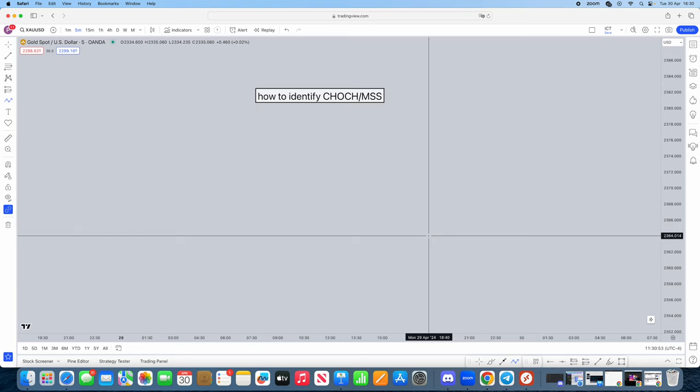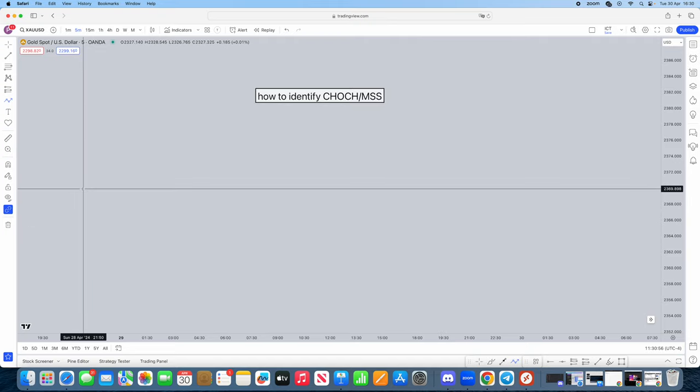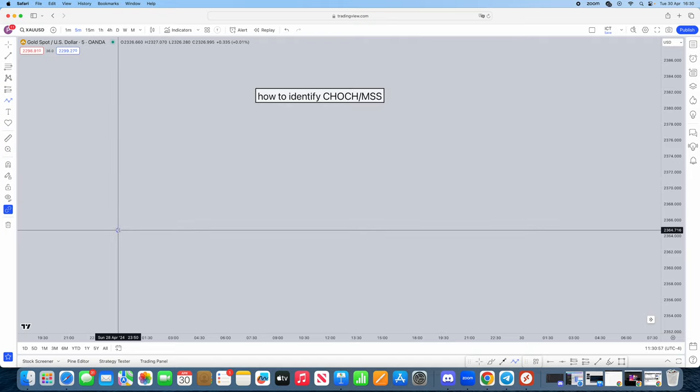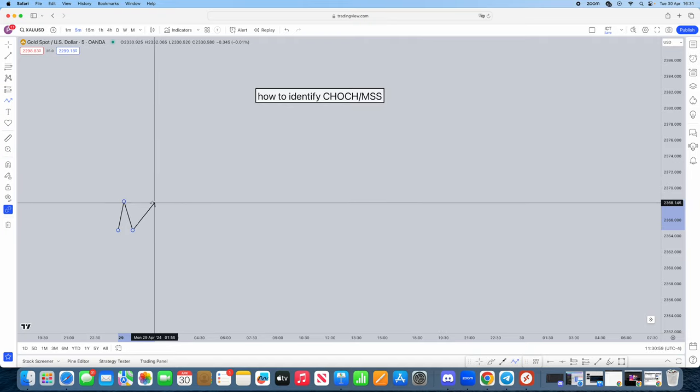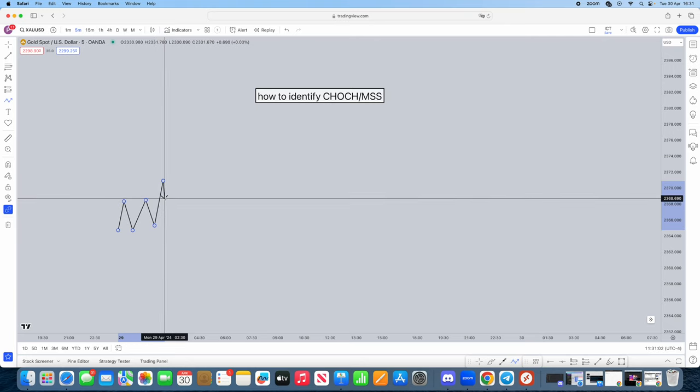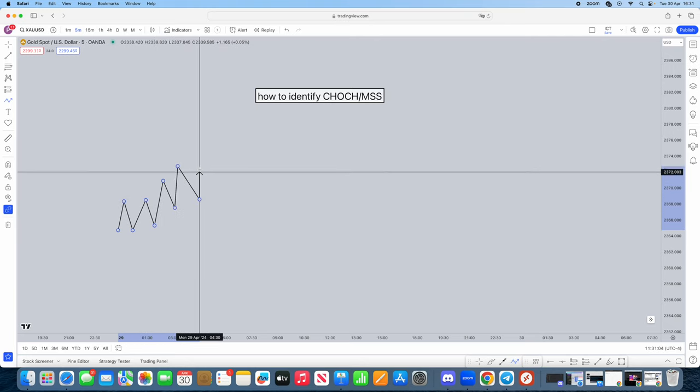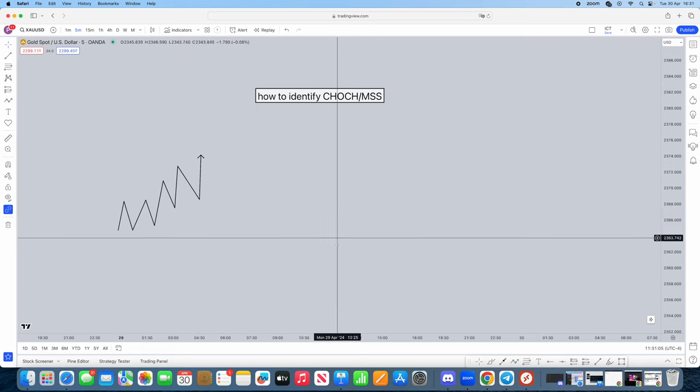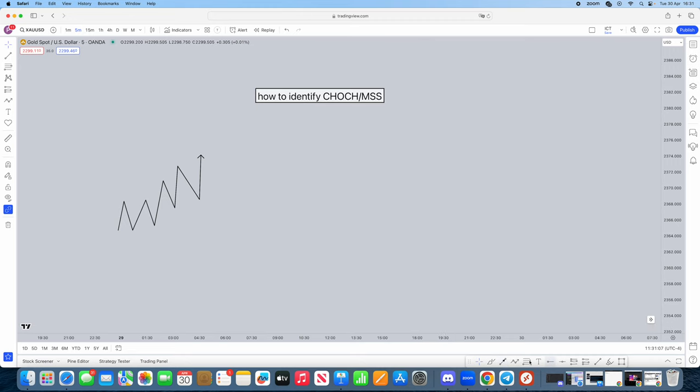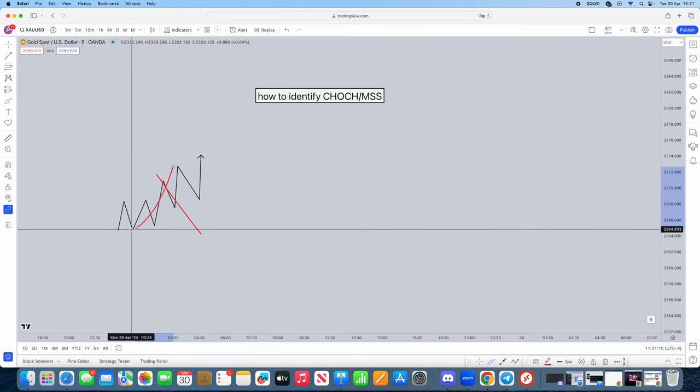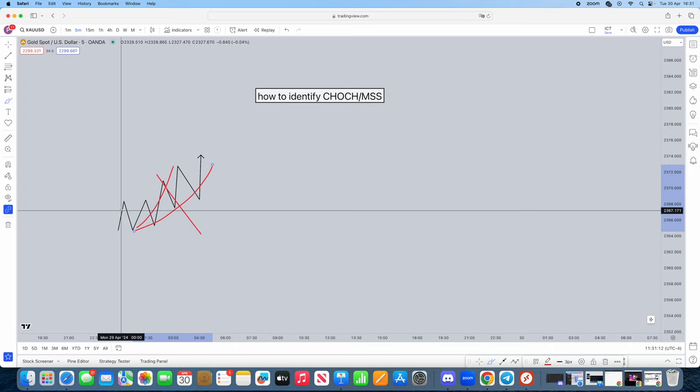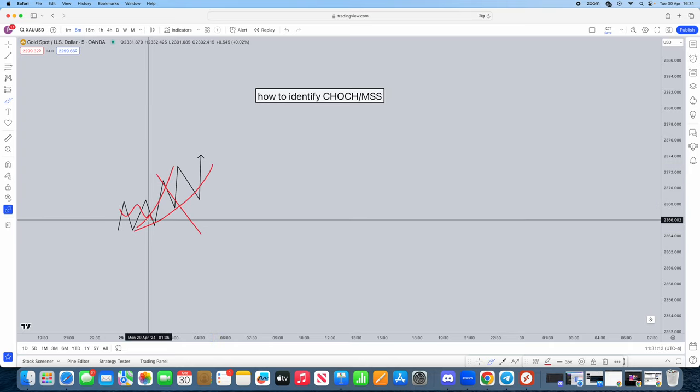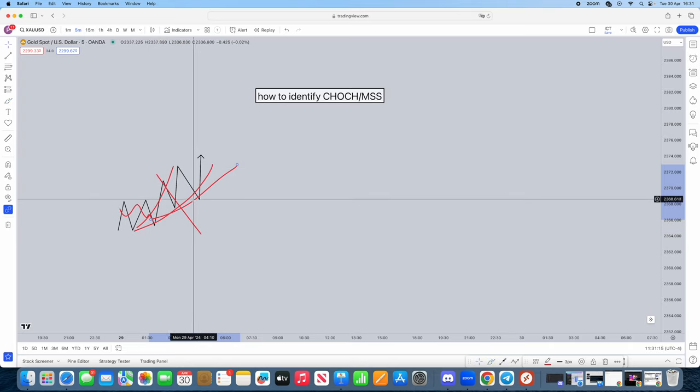I'm going to draw a graph now. Let's say this is price. Okay, you see this? This is not a market structure shift or change of character. This is simply just an uptrend. You can say there's a little bit of consolidation and then an uptrend, but this is not a change of character nor a market structure shift.